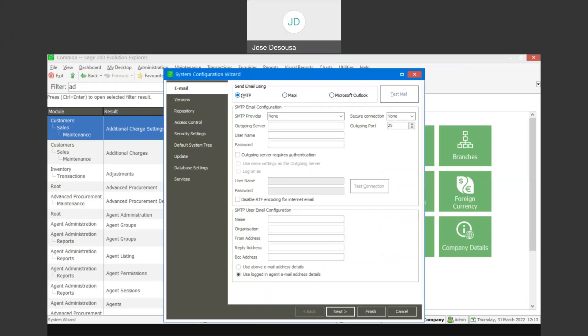If you make use of SMTP, you would need to complete a couple of configuration settings and you could then use a test connection. For MAPI and Microsoft Outlook, you'll notice there's a test email option. It's always good to use the test email feature to confirm communication between your Evolution database and your emailing platform. Also be aware that the outgoing port for emailing within the application is port number 25.